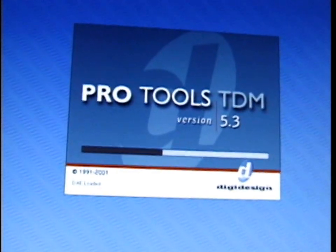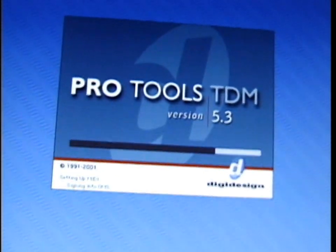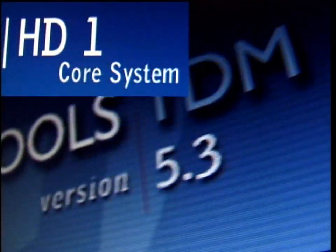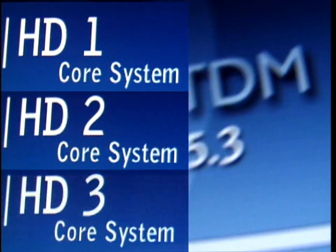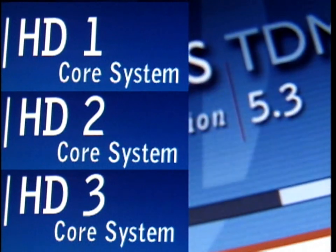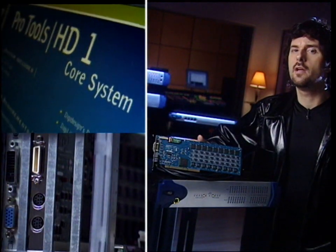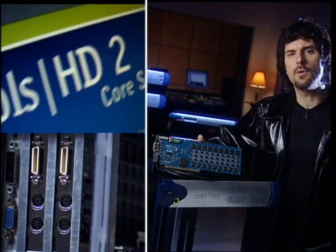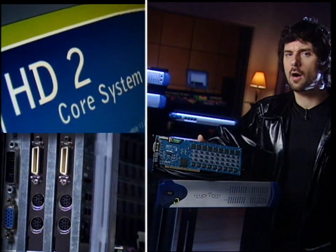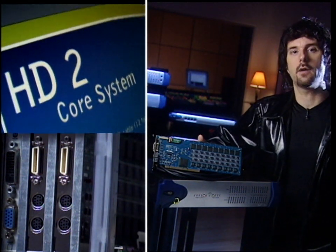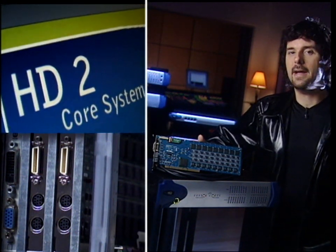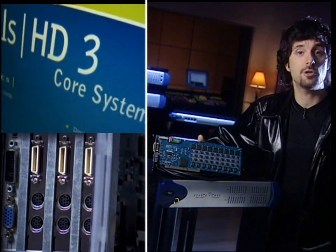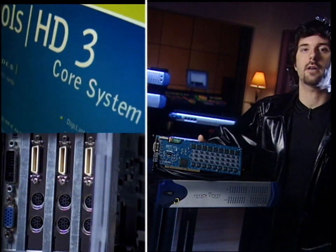The Pro Tools HD core system is available in three different configurations: Pro Tools HD1, HD2, and HD3. HD1 includes a core card. HD2 has a core card and an additional process card. HD3 has a core card and two process cards.